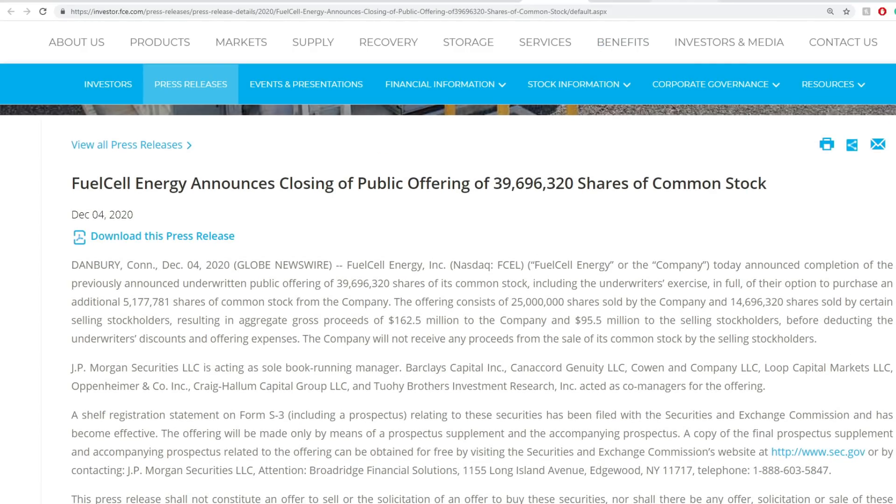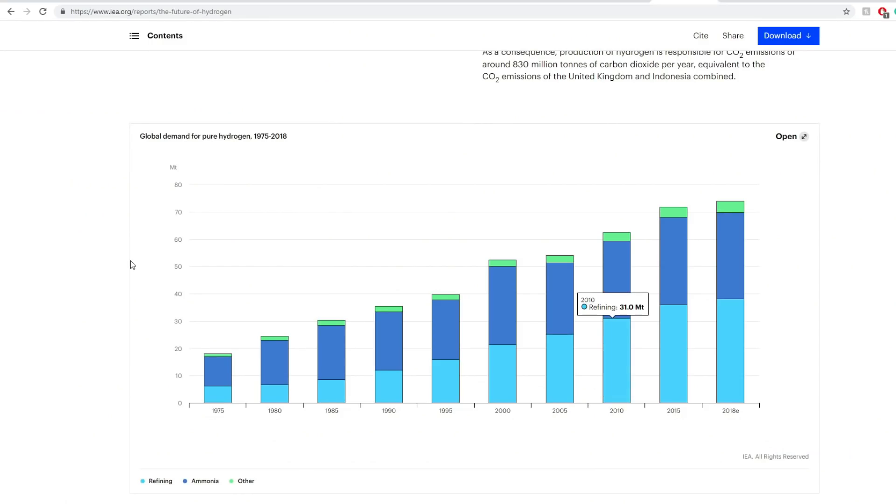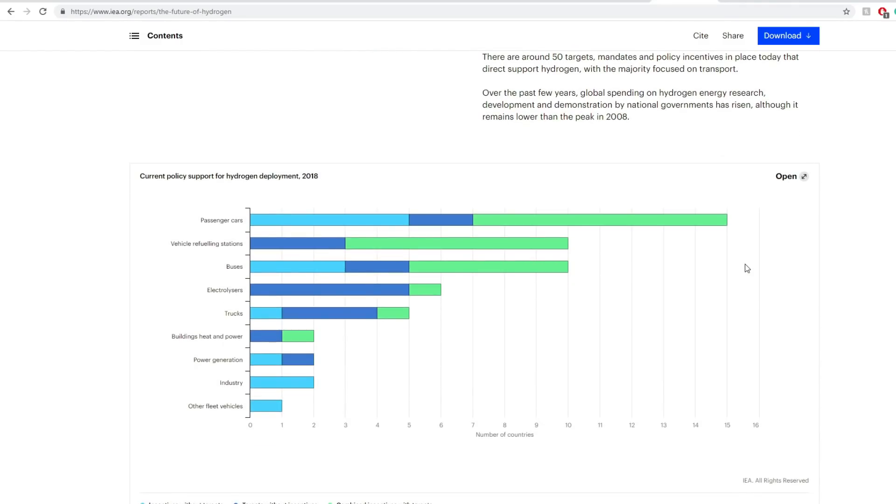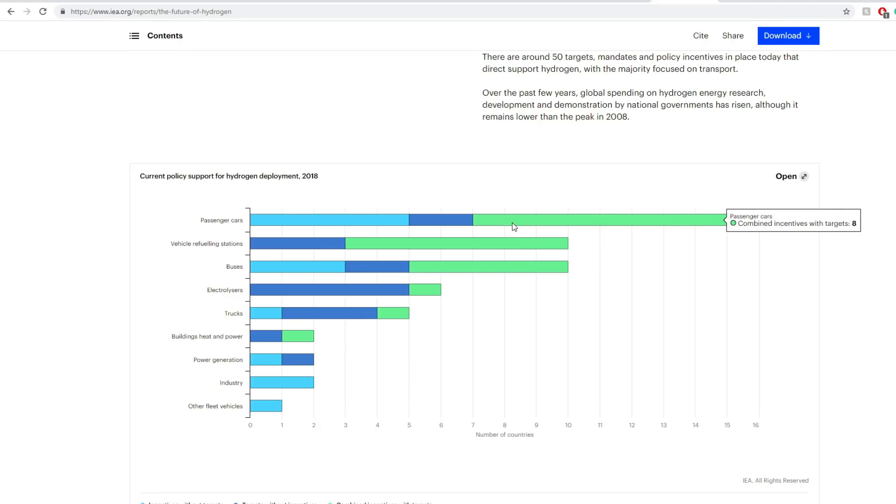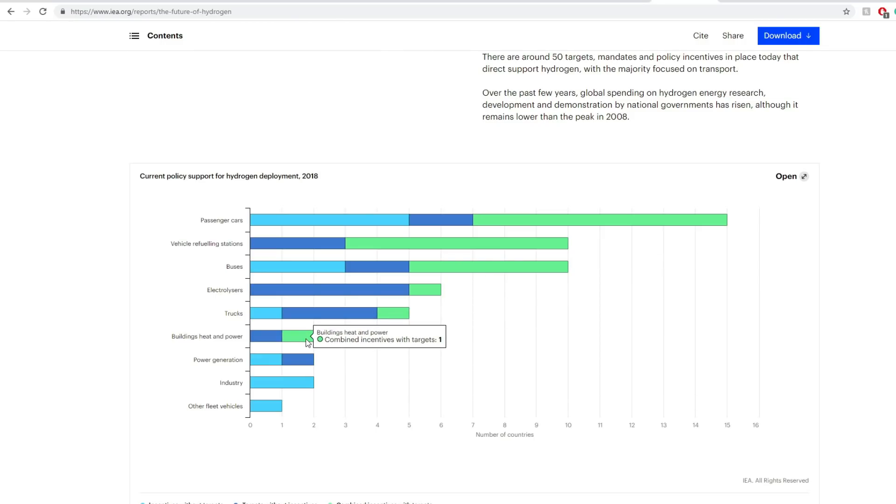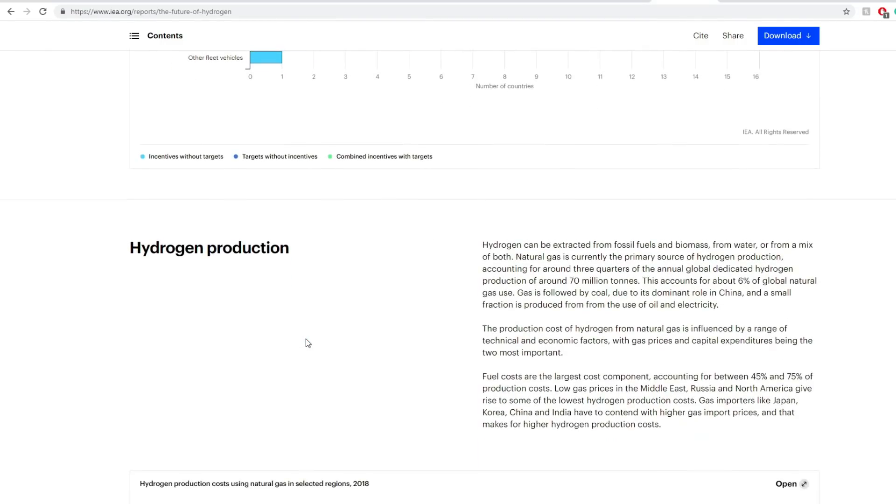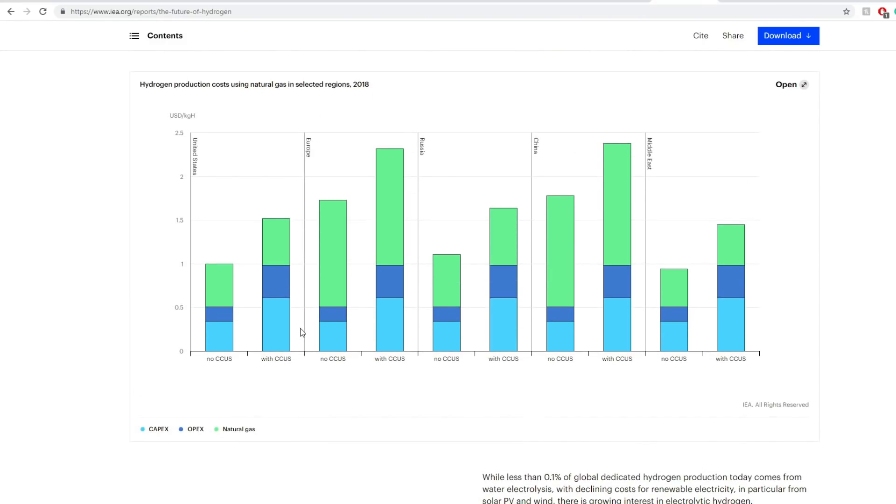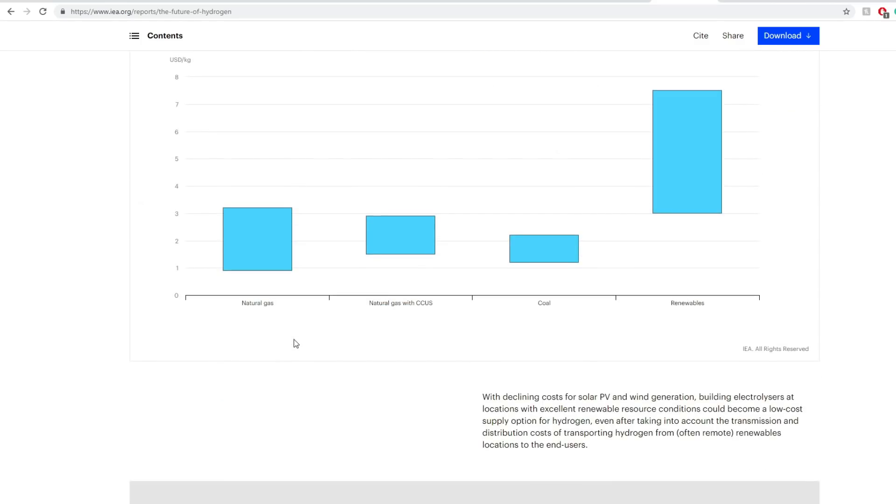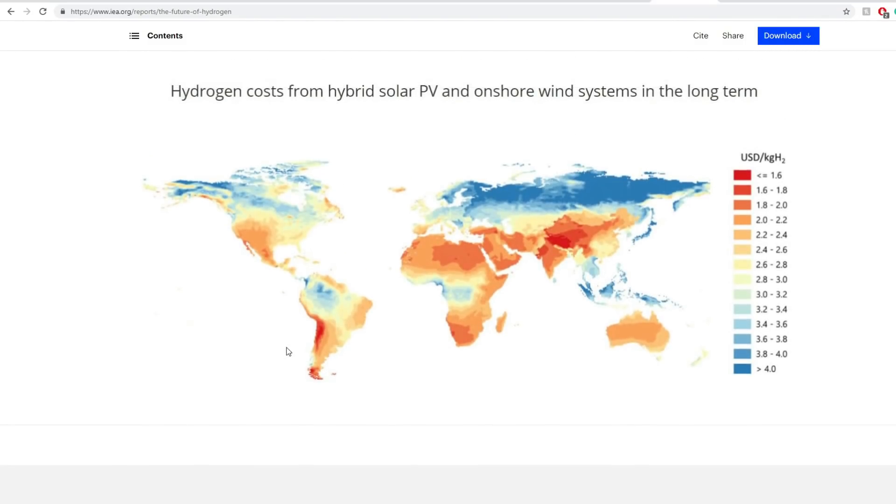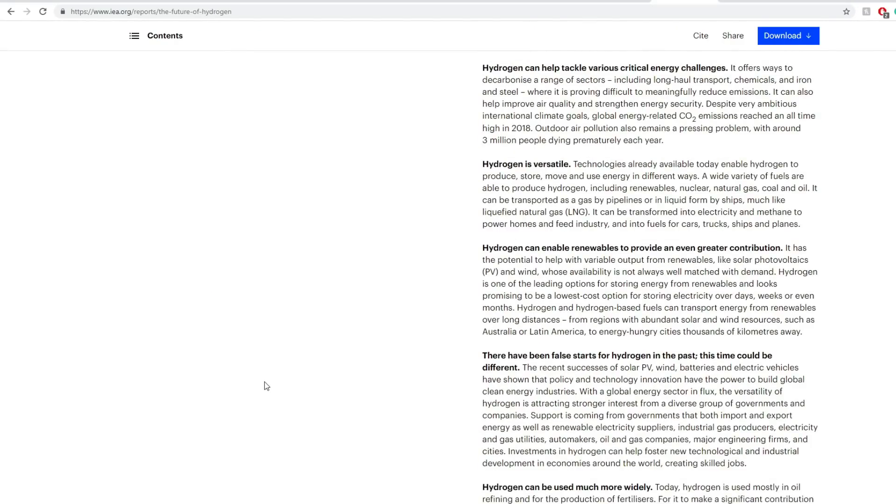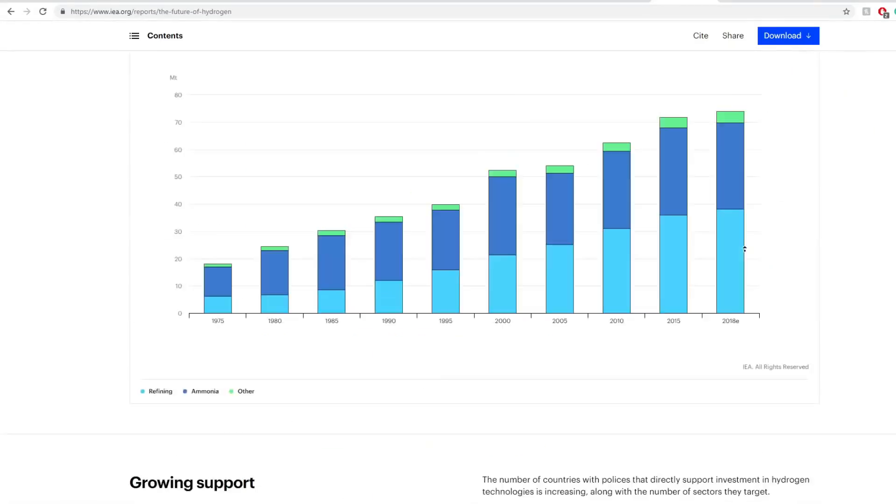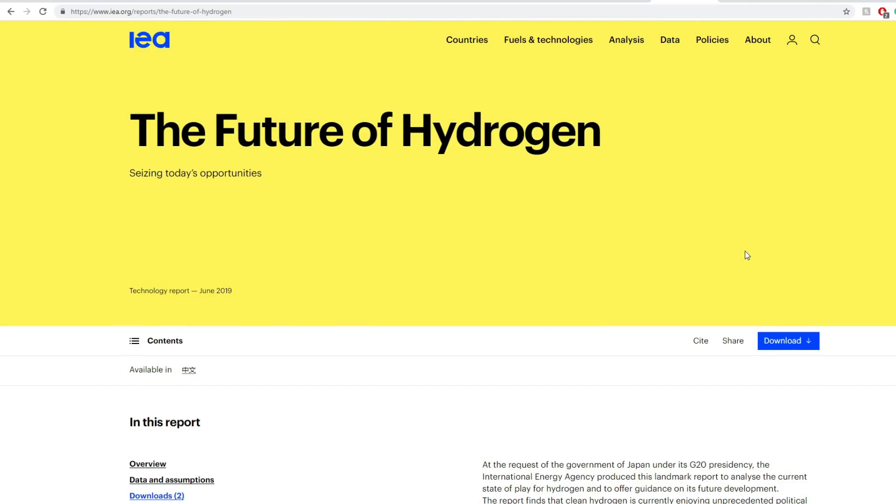Before going to the valuation, this is from iea.org, you can check it out. They have really nice statistics in general. The hydrogen consumption or global demand increases per year. You get to see in the last couple of decades there's been a massive increase in metric tons. The biggest things in terms of current policies go to passenger cars, vehicle refueling stations, buses, electric buses, trucks, buildings. FCEL has basically solutions for all these. Hydrogen demand is expected to skyrocket later in the years because of a lot of different companies using hydrogen cells as the next future thing.